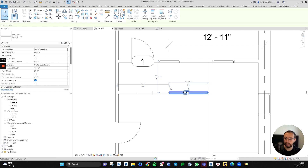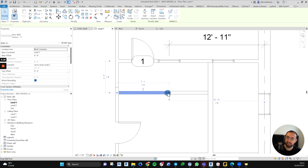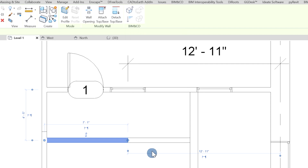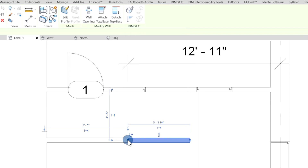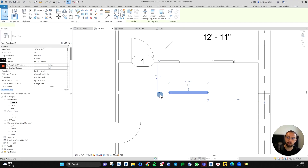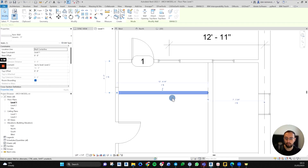I can just do simple clicks on each endpoint. I realize these two don't join because if I right-click it says Disallow Join. I deselect, right-click the other wall, and it says Allow Join, which means it is currently disallowing the join at that point. I allow the join and click one more time to make it work.